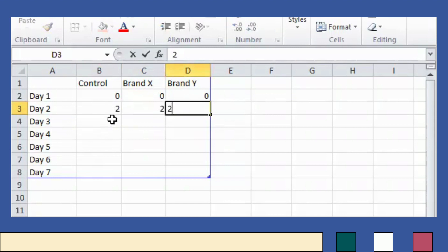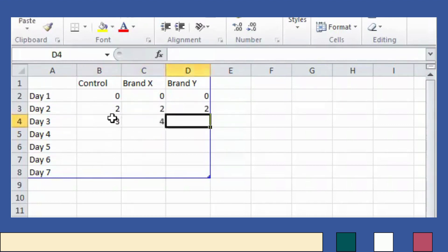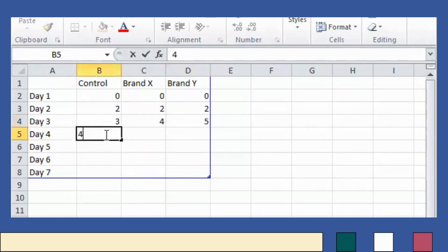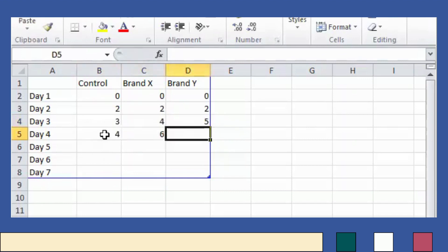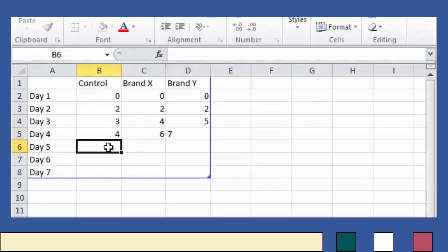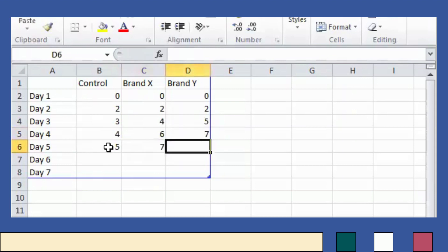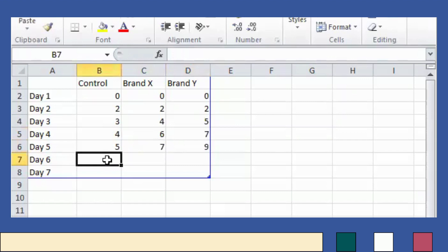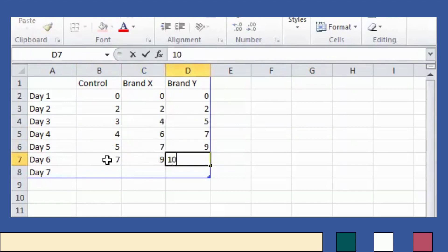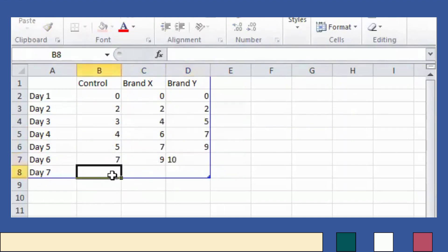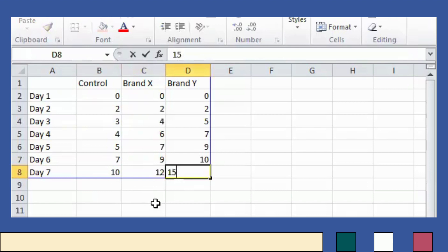On Day 3, Control becomes three centimeters, Brand X becomes four, and Brand Y becomes five. On Day 4, Control becomes four, Brand X becomes six, and Brand Y becomes seven centimeters. On Day 5, Control is five, Brand X is seven, and Brand Y is nine. On Day 6, Control is seven, Brand X is nine, and Brand Y is ten. On Day 7, Control becomes ten centimeters, Brand X becomes twelve, and Brand Y becomes fifteen centimeters.